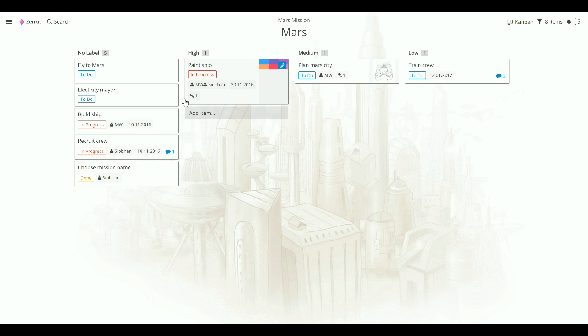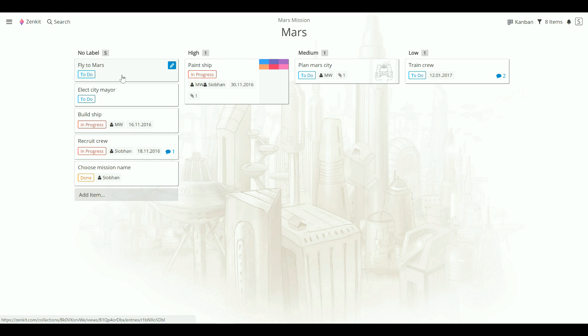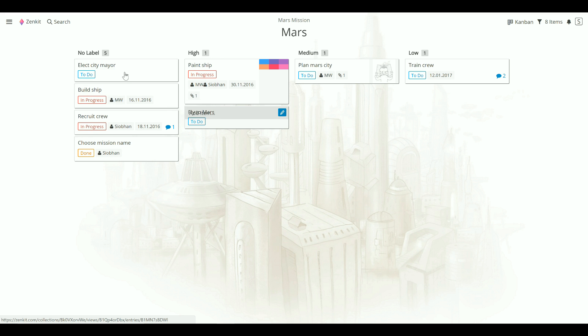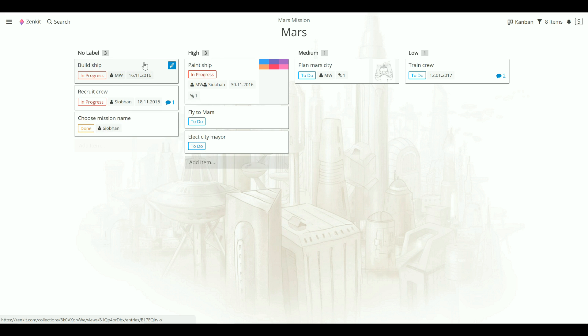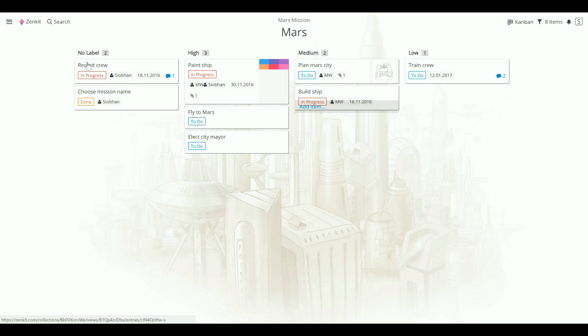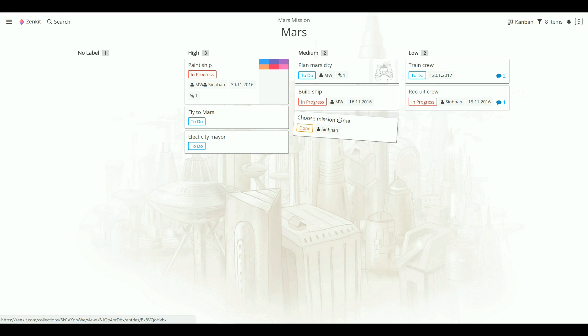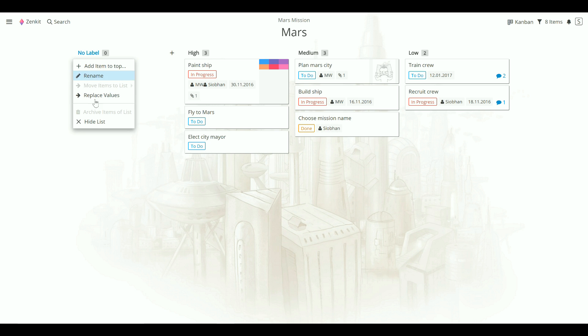You can see that some of the cards aren't labeled yet, so you can just drag and drop them to apply a label. Once you're done, you can hide this list.